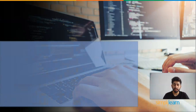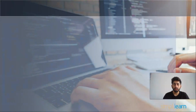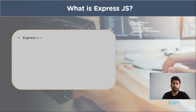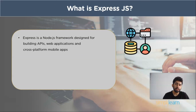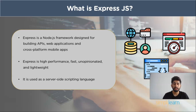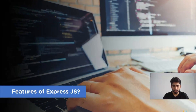Let's see what ExpressJS is. ExpressJS is a Node.js framework designed to build APIs, web applications, and cross-platform mobile apps. It is very high performance, fast, lightweight, and unopinionated — that is, there is no structural way to write the code. ExpressJS is used as a server-side scripting language. Now we will discuss the features of ExpressJS.